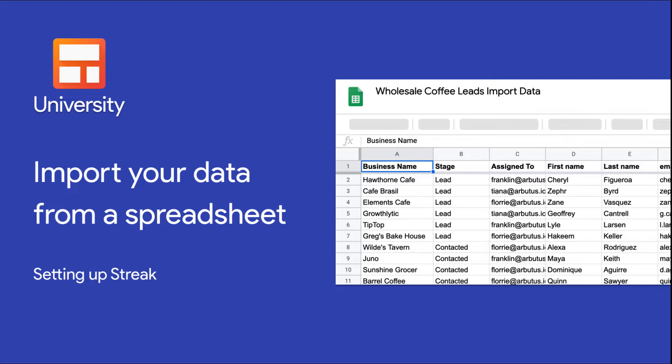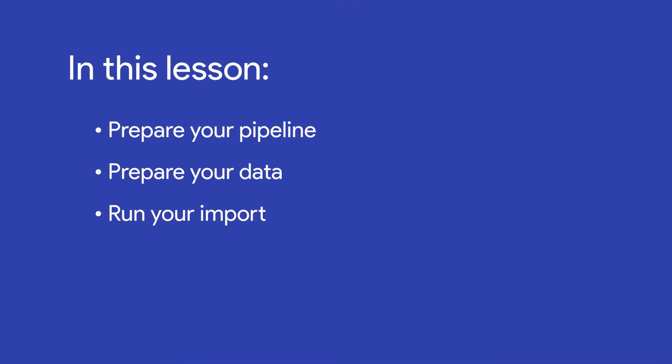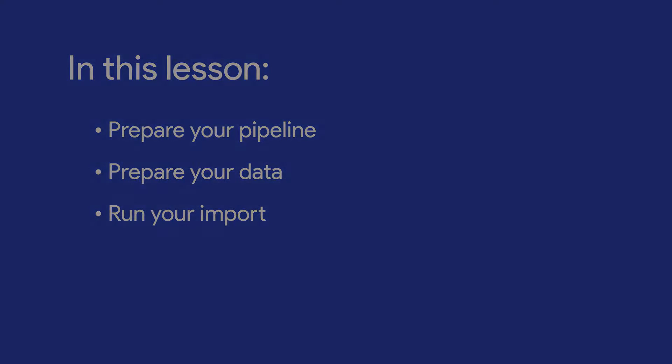In this lesson, we'll fill in our sales pipeline by importing leads from a spreadsheet. We'll walk through the three main steps to import your data: preparing your pipeline, preparing your data, and running the import.